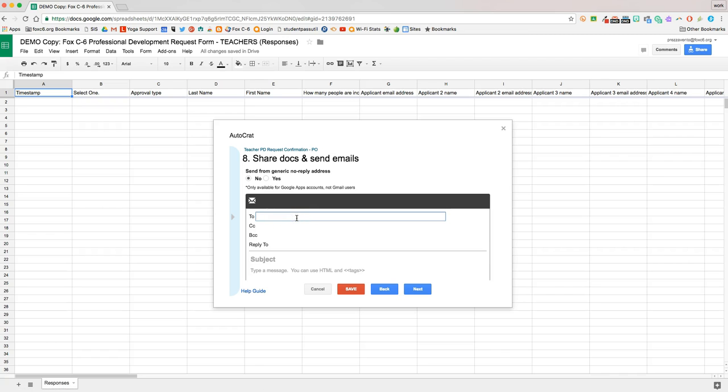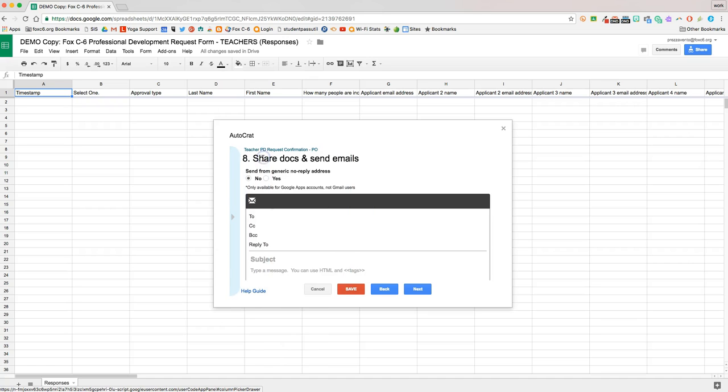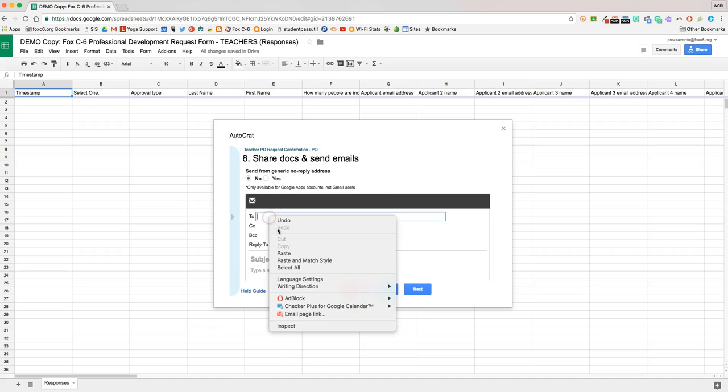And now we'll just draft an email. We'll use the same method as earlier to copy merge tags for an email address. I'll hit this arrow on the left, find applicant email address, click applicant email address, which will copy it, and then we'll go ahead and paste.